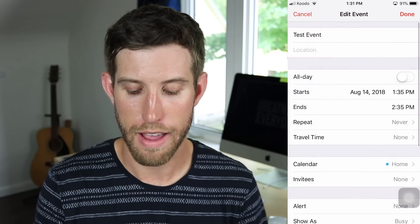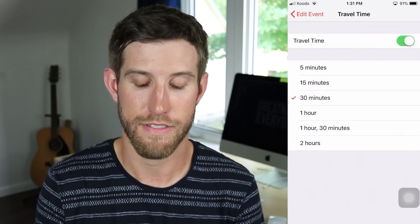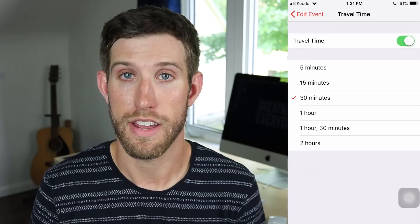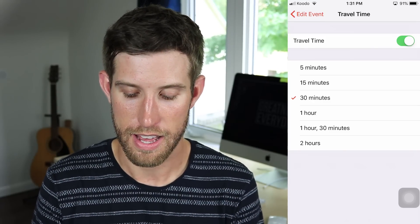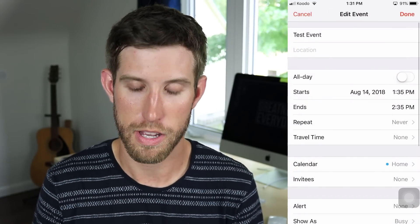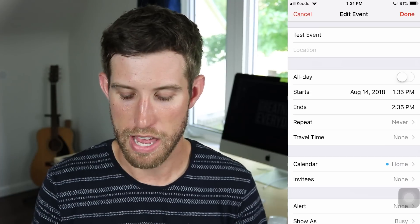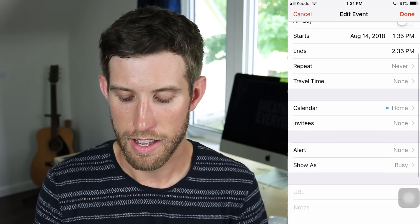Going back to Edit Event — is there any travel time that you need to factor in? It's a really neat feature. I never choose this, to be honest. I need to budget my time manually; I shouldn't have an app telling me how to do that.